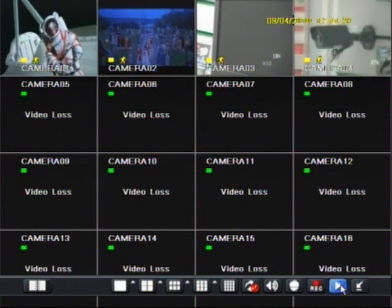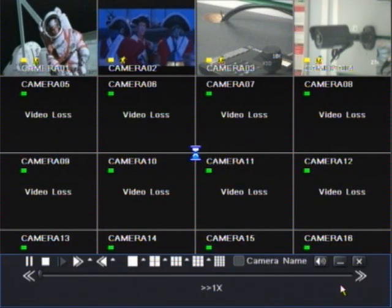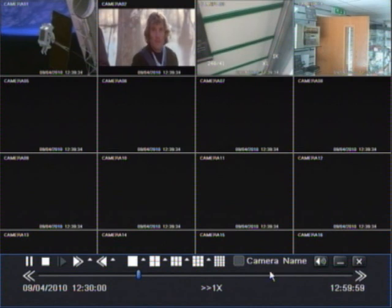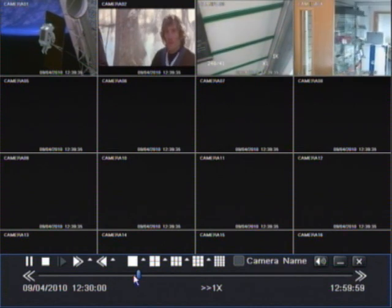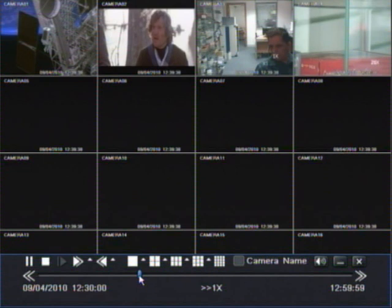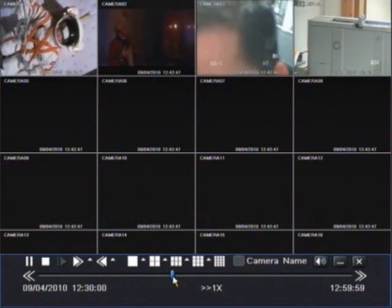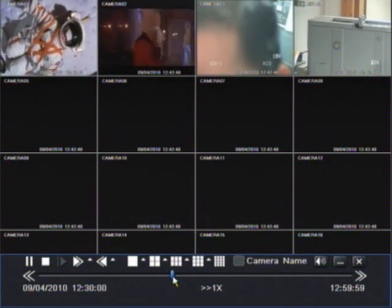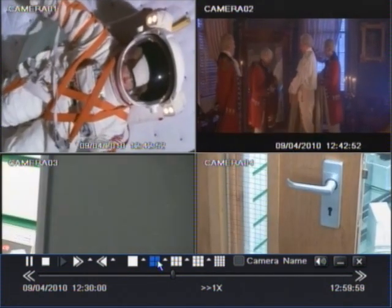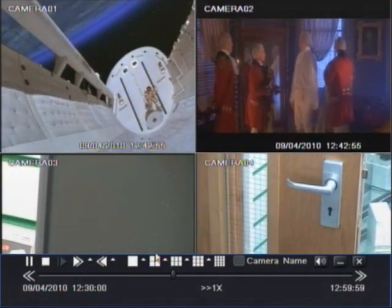Manual record. Instant playback — this plays back the last 30 minutes, which is a quick way of looking at anything that's happened in the last half hour.